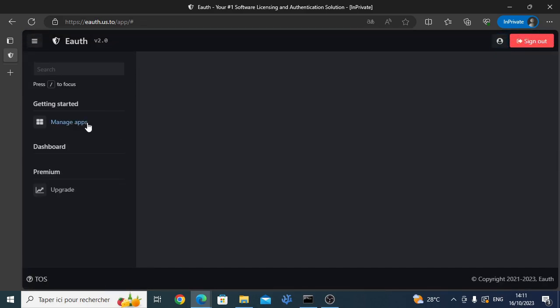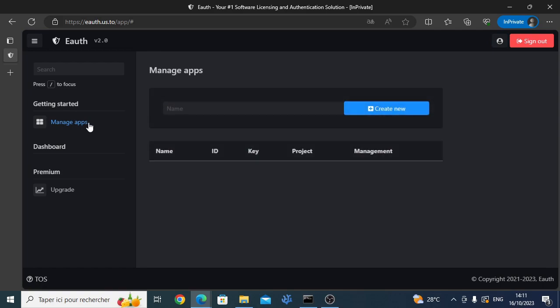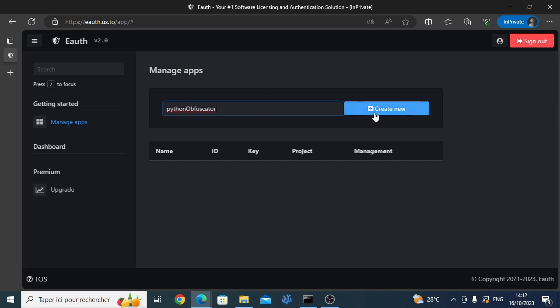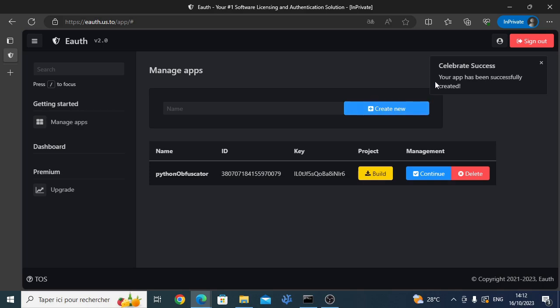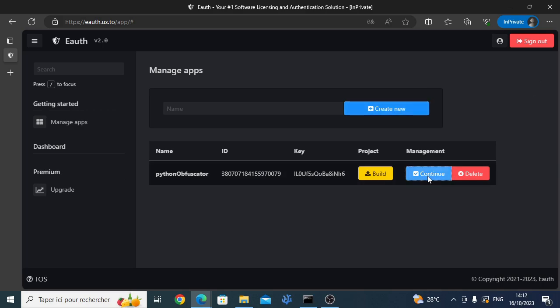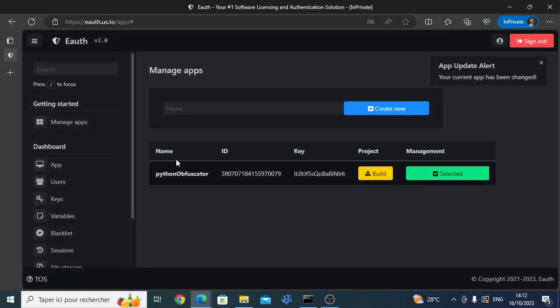The first thing you want to do is create an app with the name you want. Then, hit the continue button to select that app.